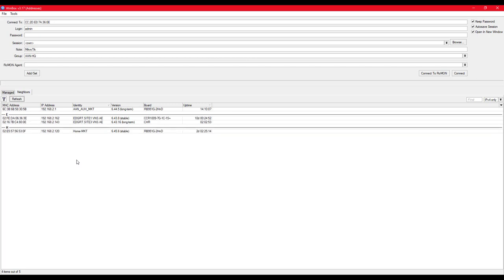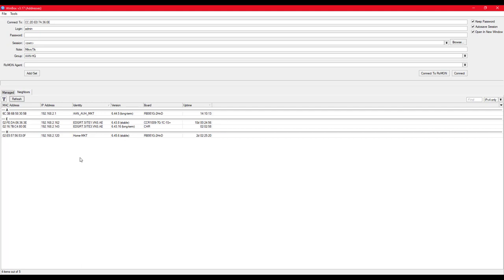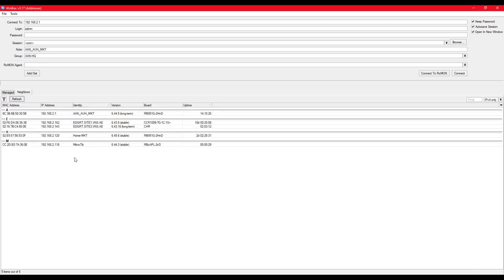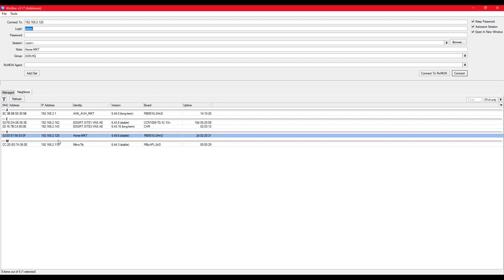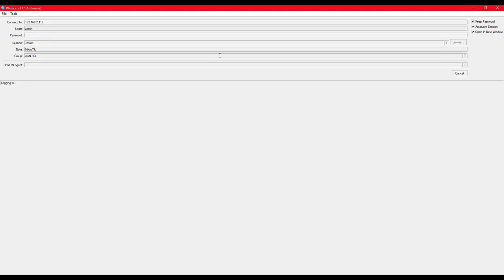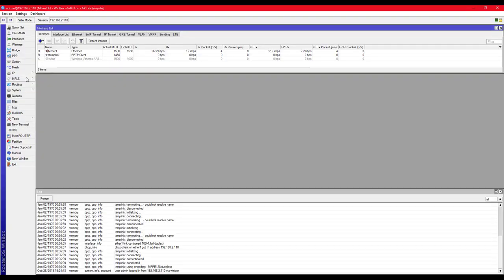These are some of my routers — only one is present in this physical location; the others are connected through EoIP, a very useful protocol. I have a video on that — I will include the link in the description, though it is currently in Urdu and I will be translating it to English soon. The access point is now back online.